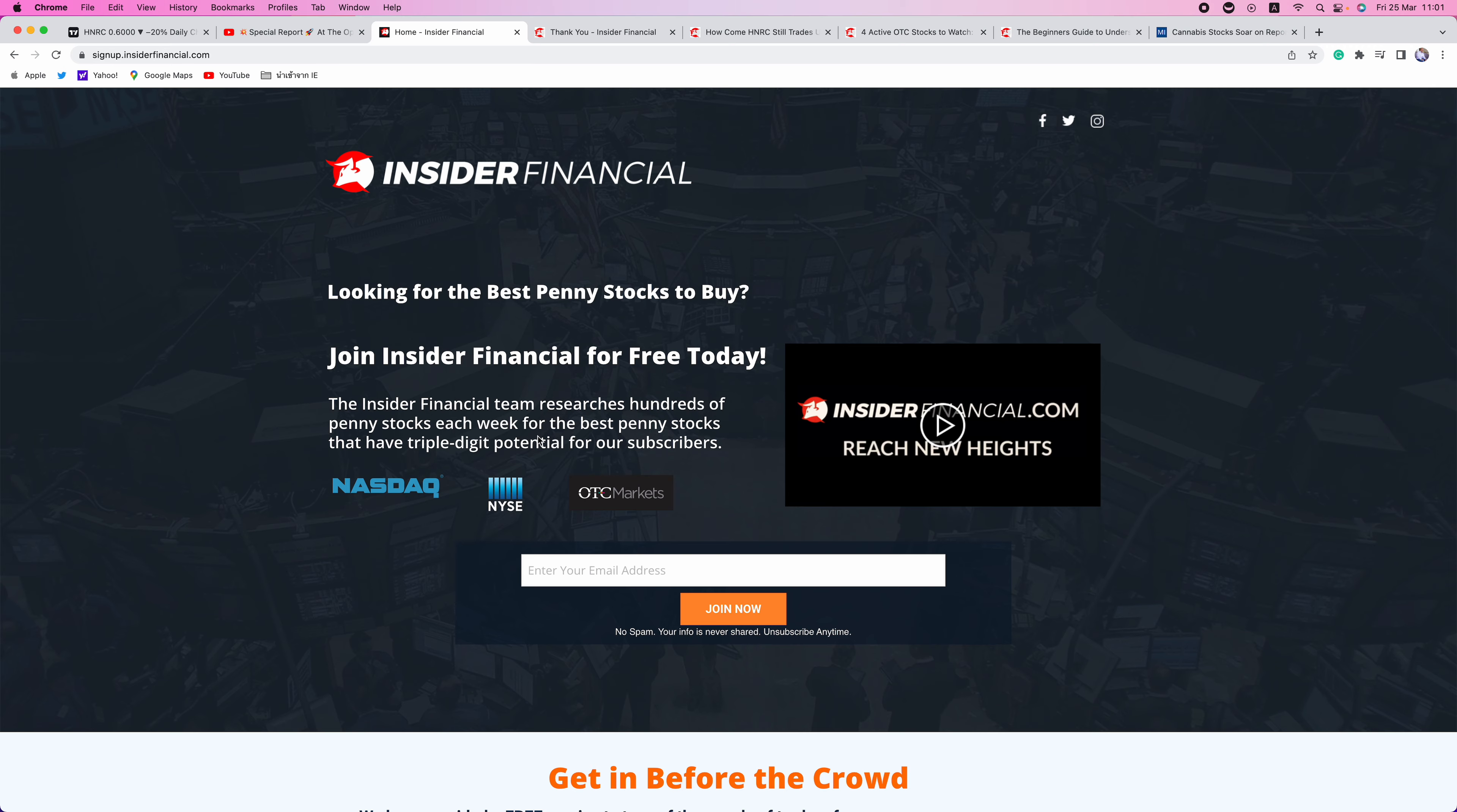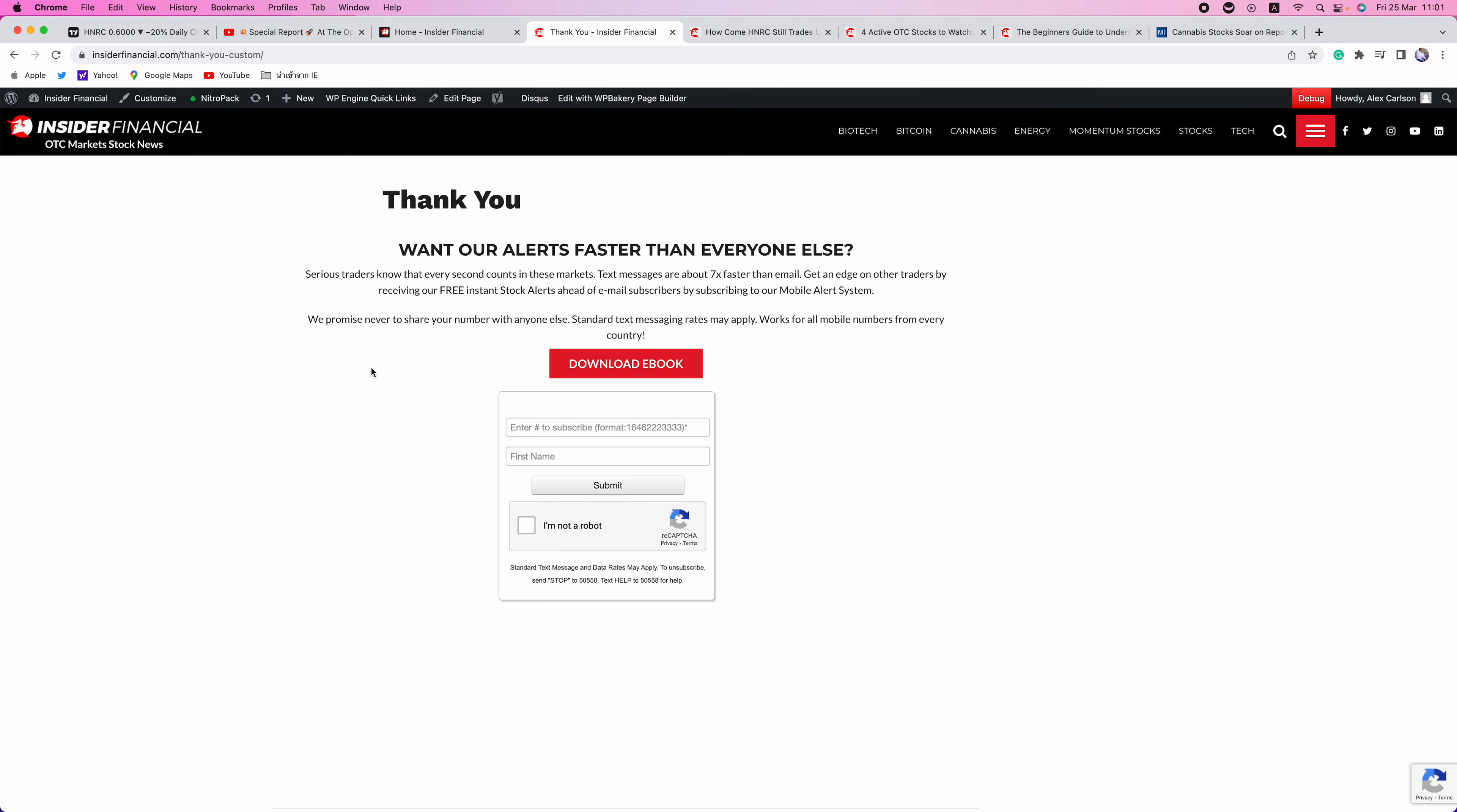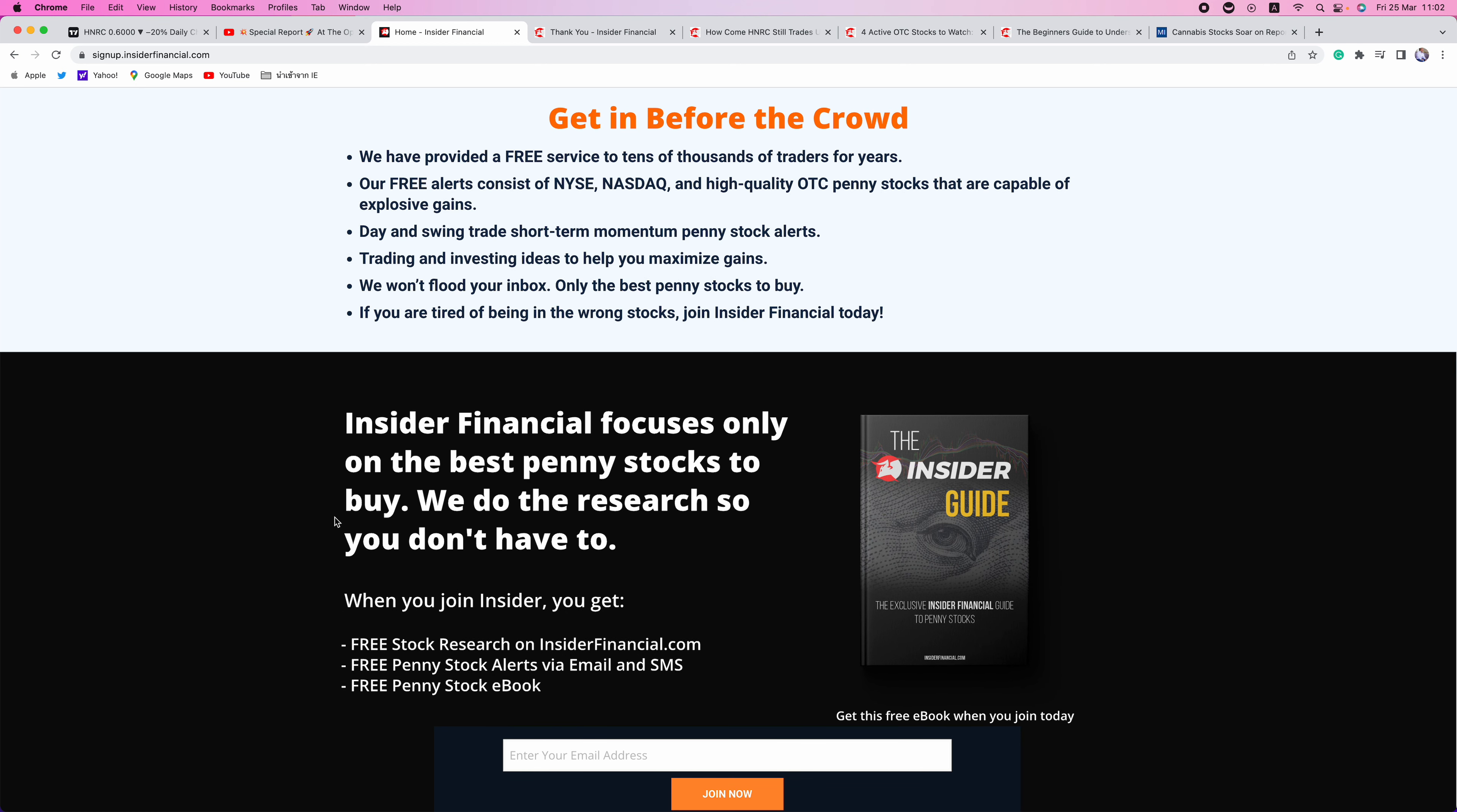So go over to signup.insiderfinancial.com. This is where subscribers get a first look at stocks we're going to be covering. These are day and swing trade short-term momentum penny stock alerts. After you sign up with your email, you can then sign up with your mobile number. It works for all numbers worldwide. Simply enter your country code first, followed by your number. For U.S. and Canada, it'll be one plus area code and number. Never begin the format with zero. It will not work. And since we release all of our profiles at the opening bell, text messages are the fastest way to get our alerts. You can also click the red download ebook to get the free Insider Financial Guide to Penny Stocks. Our ebook, our email service, and our text messaging service are all free services from insiderfinancial.com. We do not run any paid subscription service whatsoever.